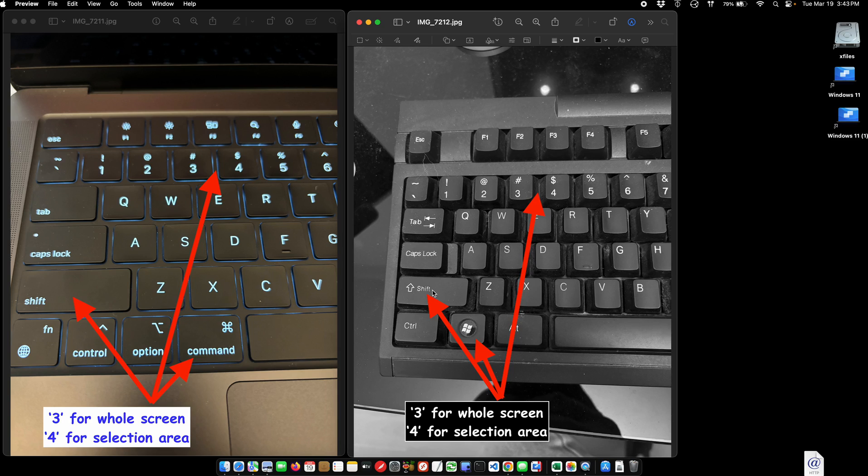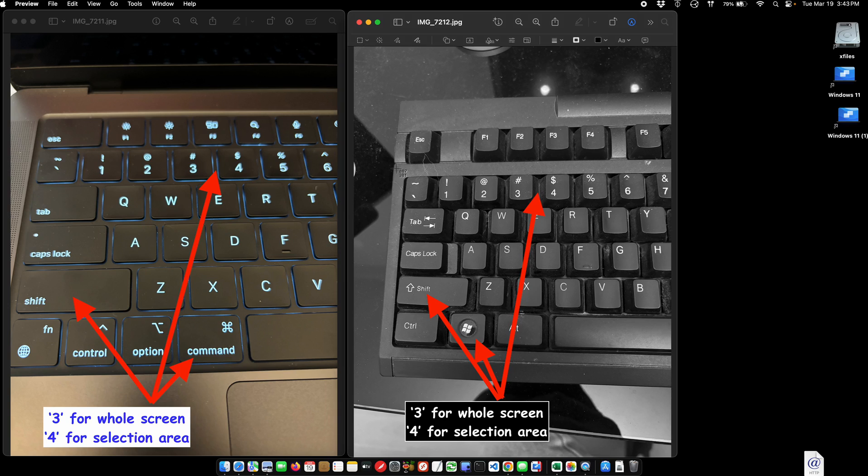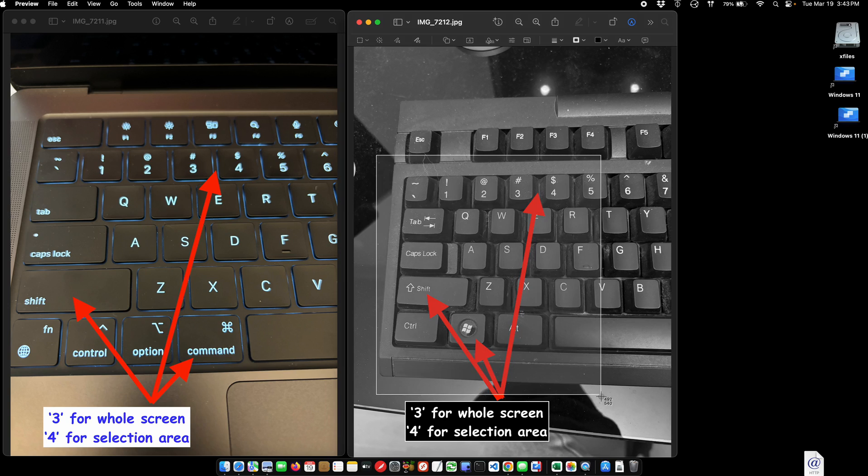Windows key, Shift, 4 will give you a window to draw in. Let me do another one with the window and show you about the pop-up. Command, Shift, 4, or Windows key, Shift, 4 if you're on a Windows keyboard.